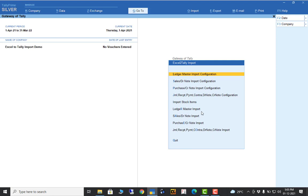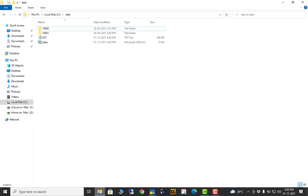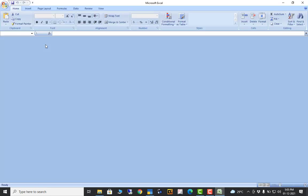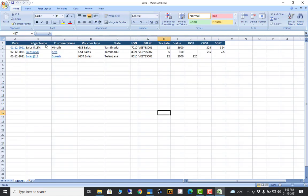Now I will give one example — everybody needs purchase and sales the most, so we will go for a small sales demo. Now I will go for sales. I will create an Excel file — a small demo Excel file. Whatever Excel file you create is as per your choice. Now you can see this is my Excel file, and all the required contents are already created.